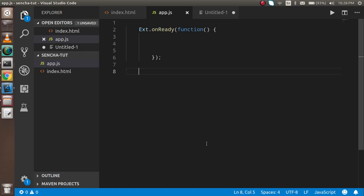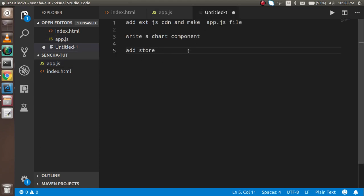Hi everyone, welcome back to the ExtJS video tutorial. In this video we are going to learn how we can make a bar chart in ExtJS. These are the steps that we are going to do in this video.